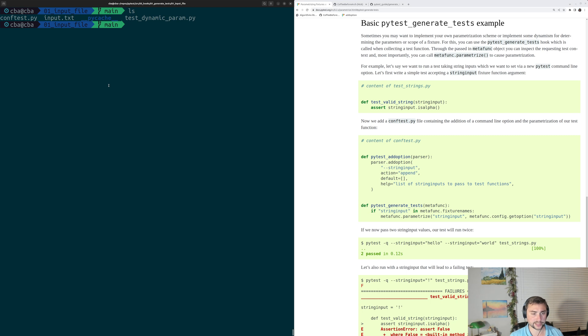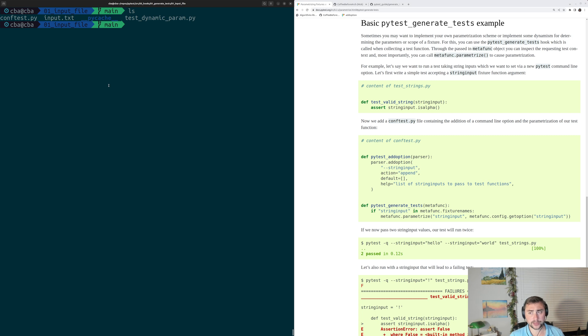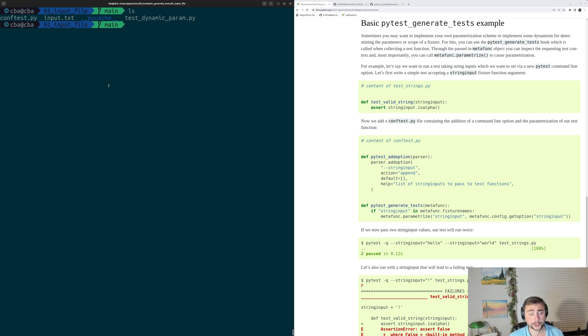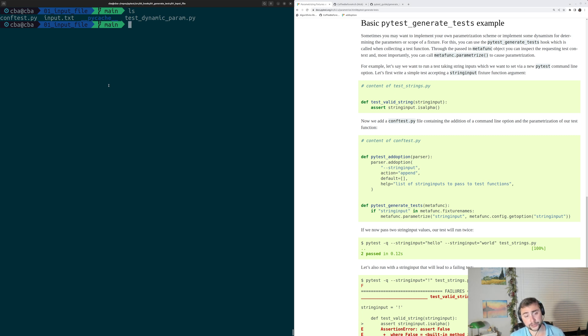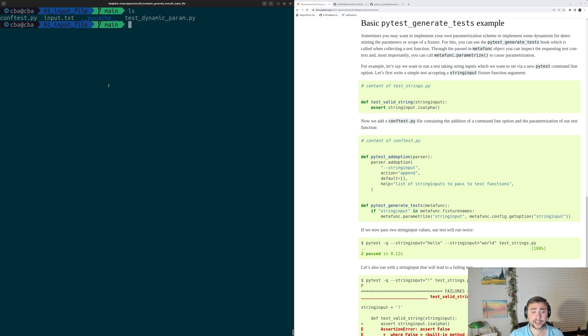So in this episode of the series, we're going to be looking at a case study on dynamic parameterization. In the last video, we looked at a simple example of dynamic parameterization. One of the things I mentioned was that it might be useful if we could dynamically parameterize a test based on the contents of some file.